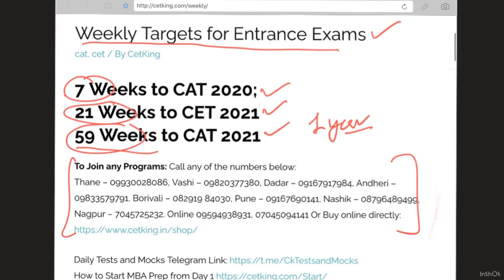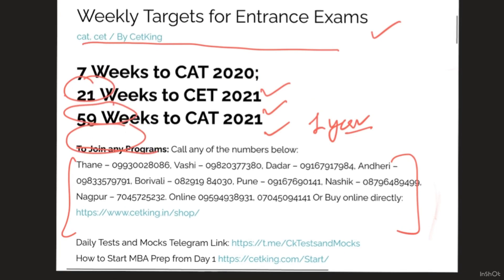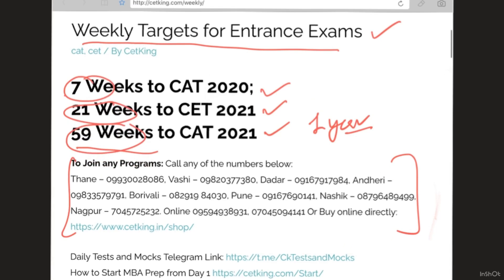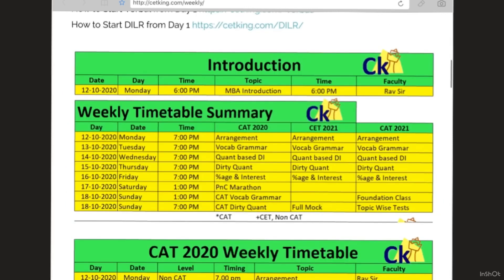In case you want to join a program, you can call us on any of these numbers. You can also go to the link cetking.com/weekly which is on the top, and you can see a summary view of the timetable there.